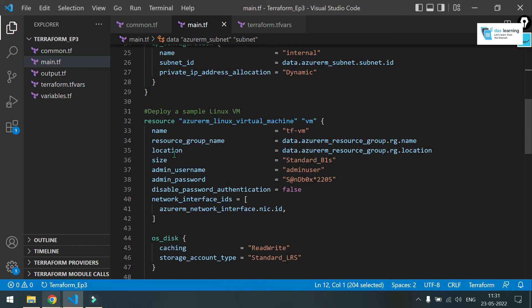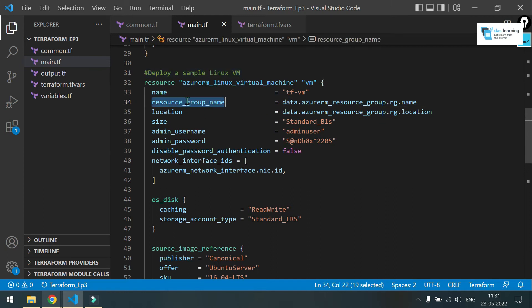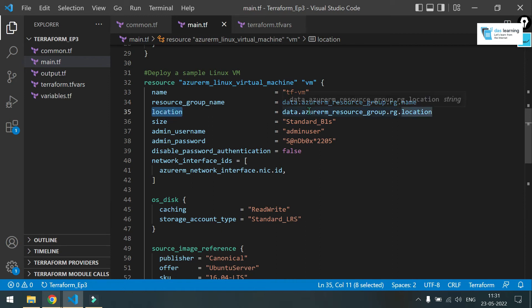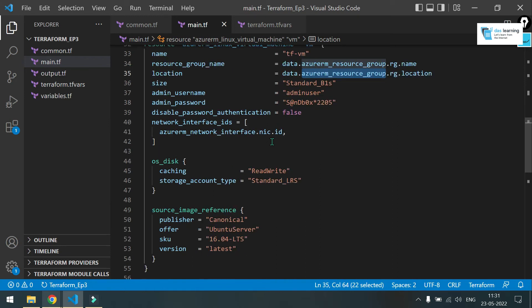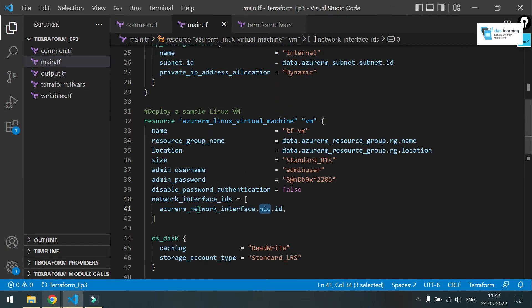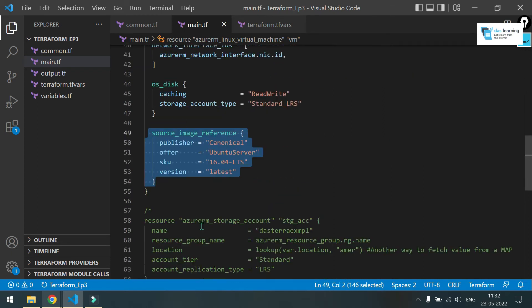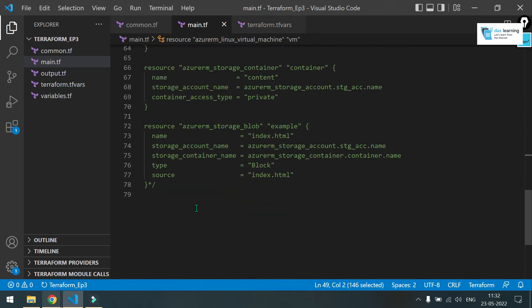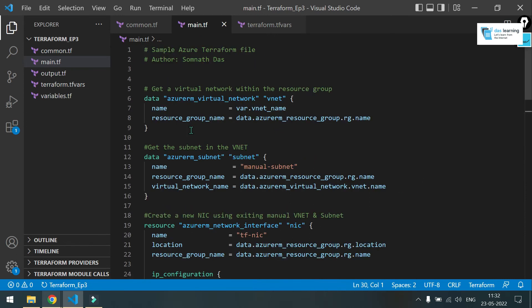Next, what I am going to do is, I am going to deploy a simple Linux VM. And what we are referring, we are taking the resource group from my data source. Location also from that resource group, which is data source. I need that network interface card. You see, it is here. Azure IBM, network interface, your identifier and the ID. Type of image, which is Ubuntu. And rest of the things you can ignore. I will put this code in GitHub. Let's get everything into action.